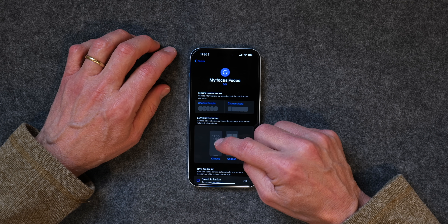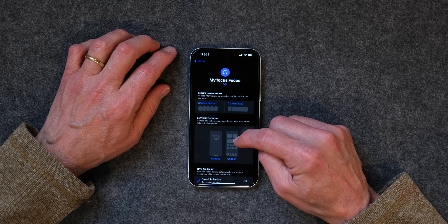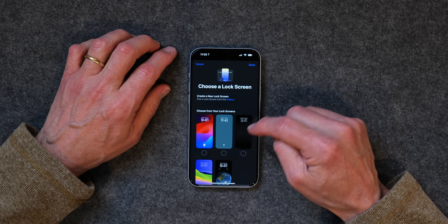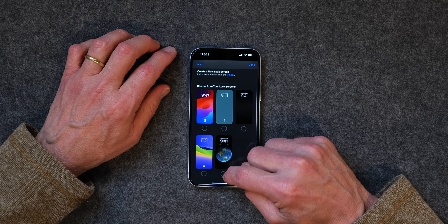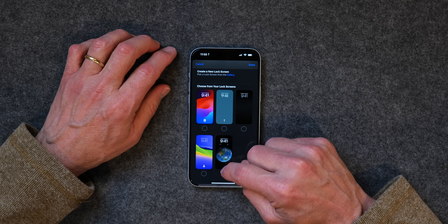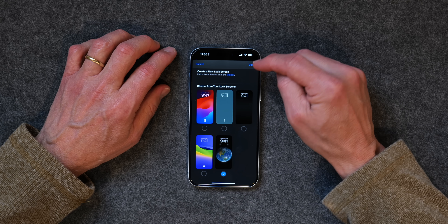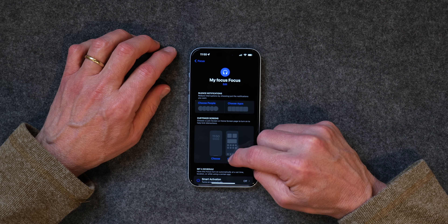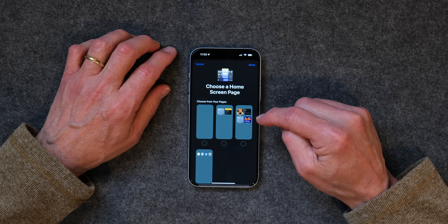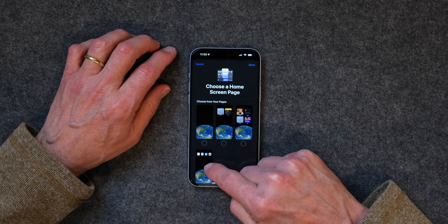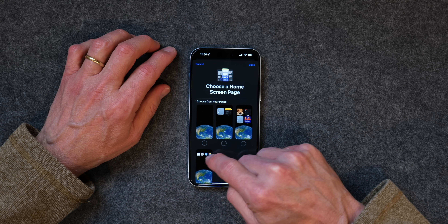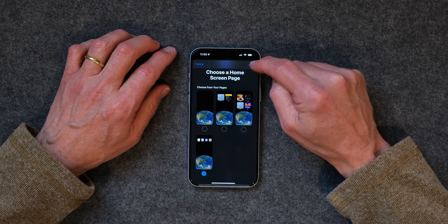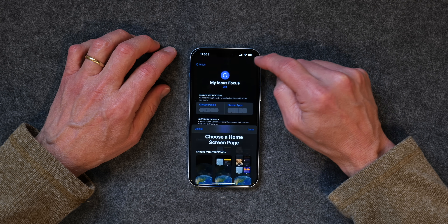What we are going to do is choose a lock screen and a home screen. So if we tap on Choose, I'll go down to the lock screen we just created with the earth on it, and click Done. Then I'm going to choose the home screen — here's the one we created with the four apps at the top — I'll tap on that and click Done.